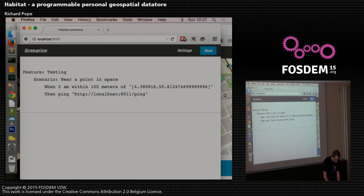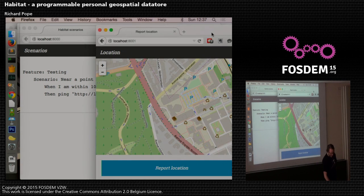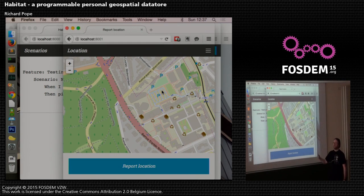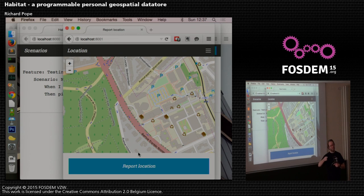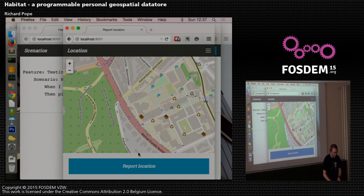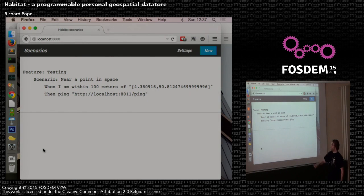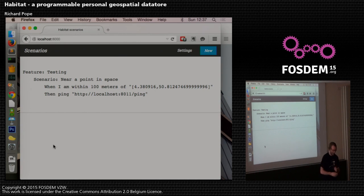That's saved and updated the Habitat server. Then I've got an example app for reporting location. In reality this should be a background process on my phone, but this is a basic manual version — just posting a latitude and longitude. When I hit the button it will send my current coordinates to the Habitat server, which goes into the Celery queuing system, and if it matches criteria — in this case if I'm within 100 metres of that point — it'll ping a URL.